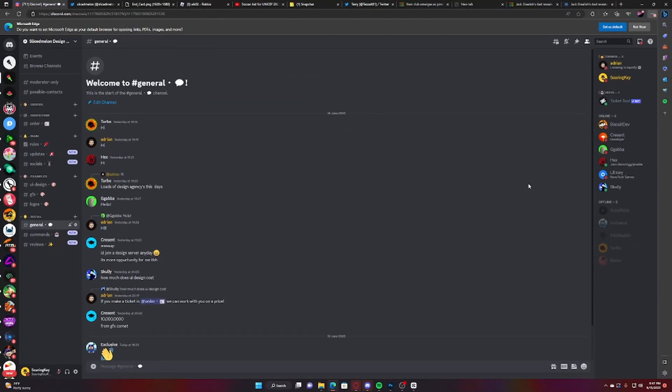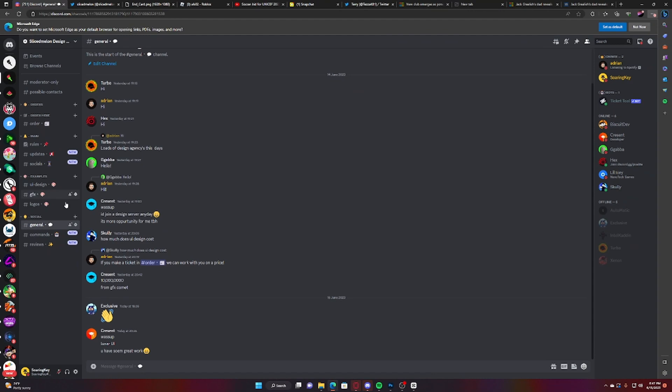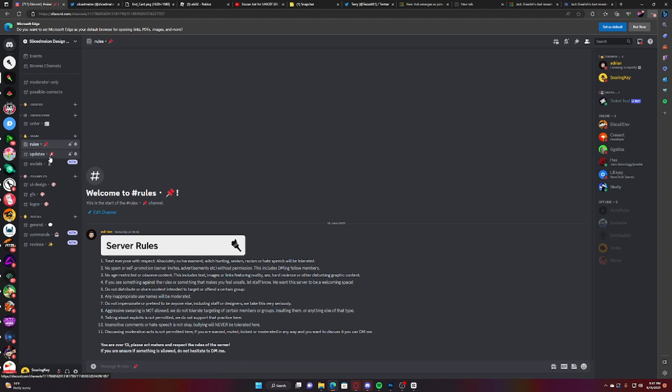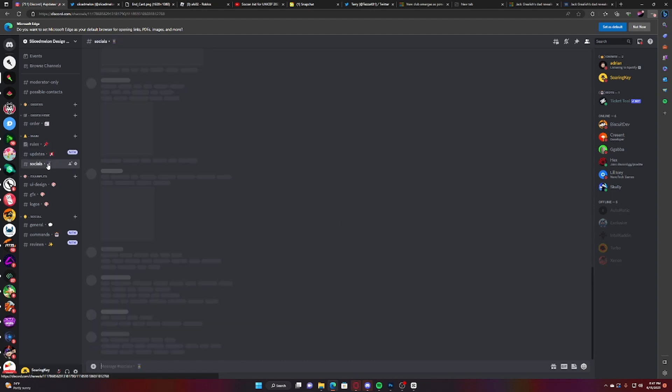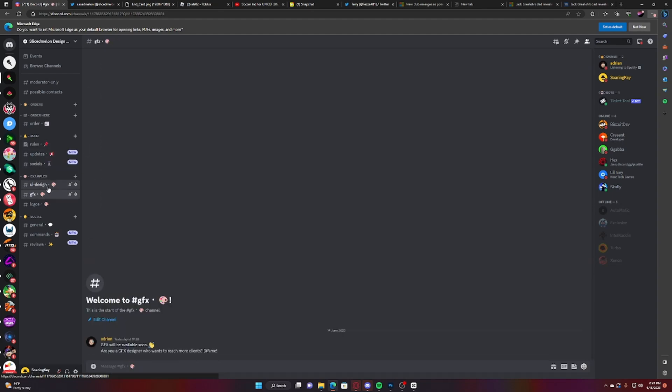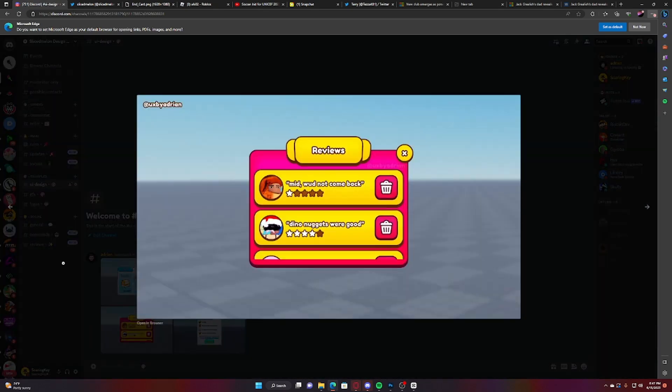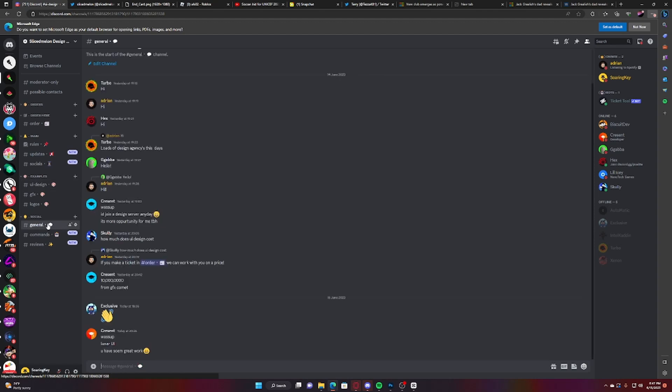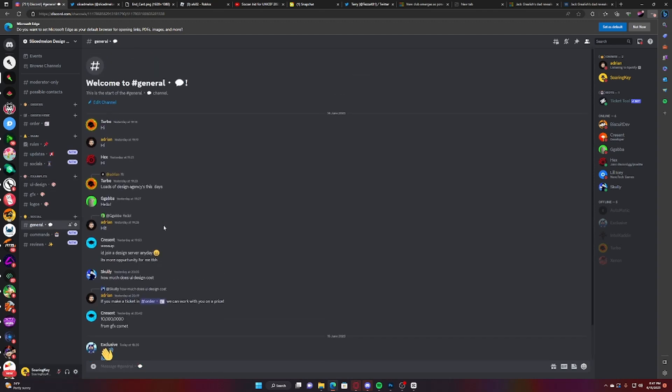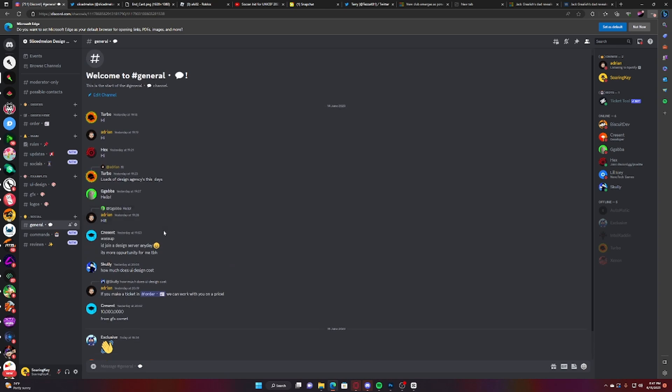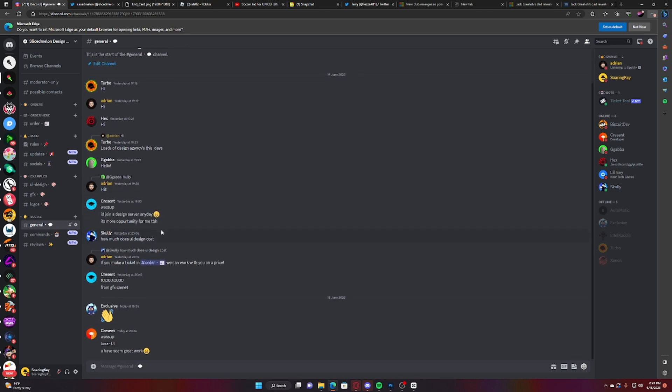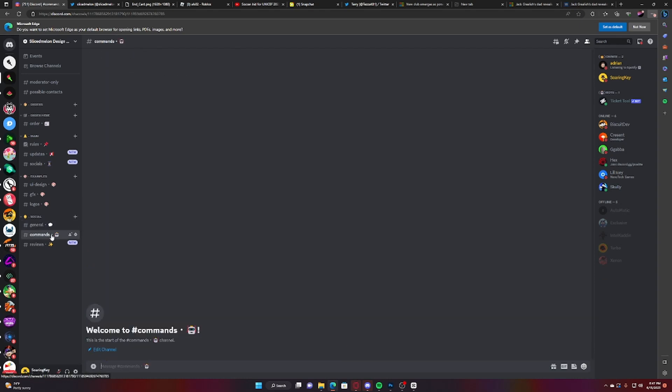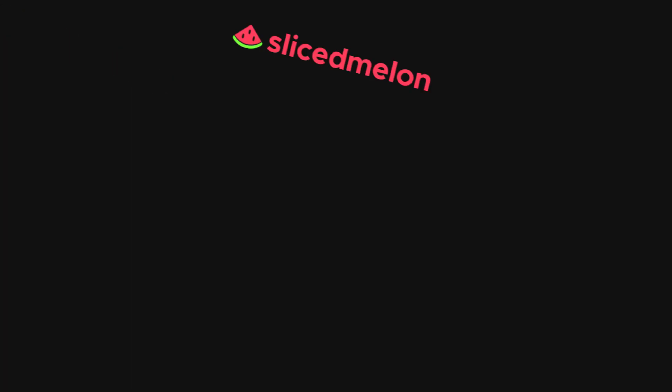All right guys, before I end the video I would just like to remind you guys that we have just started a new design agency. We will be selling stuff such as UI, logos, GFX, game passes, and yeah if you guys would be interested in placing an order I will put the invite link on the screen and I will see you in the next video.